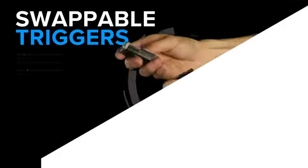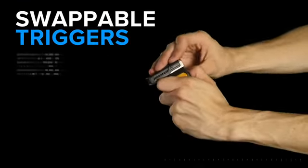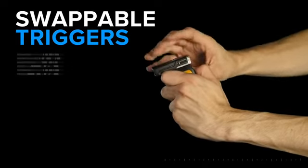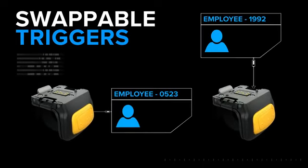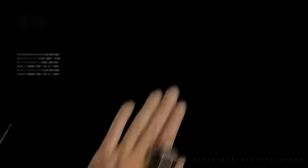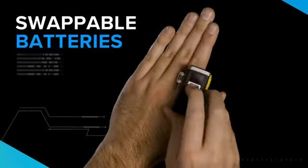The trigger is easy to swap so your workers can share the scanner but not the germs. And you can swap batteries on the go.